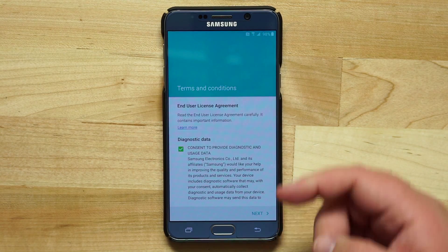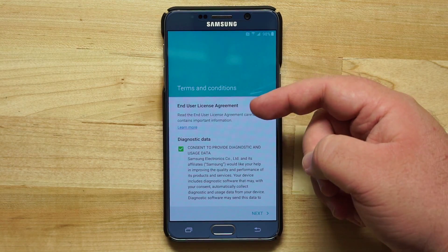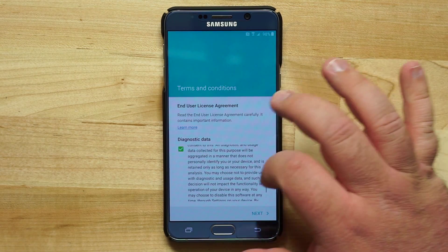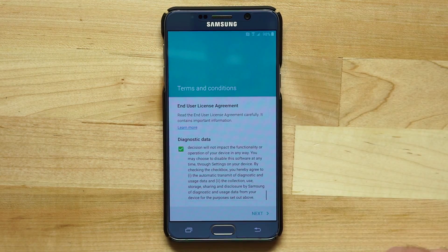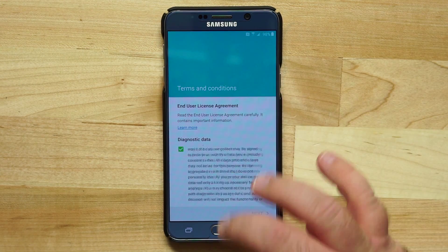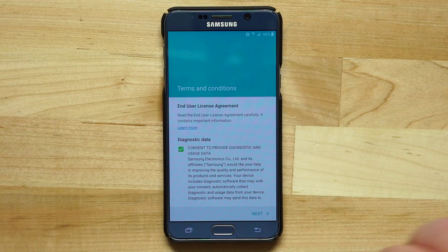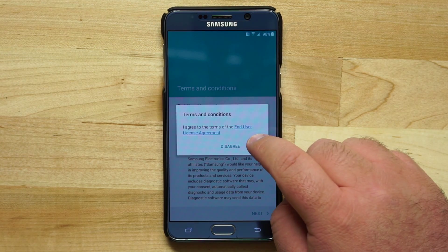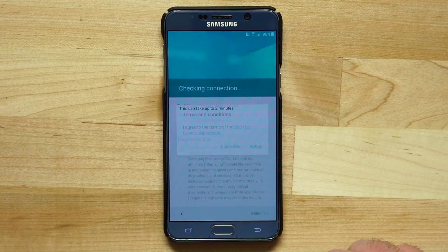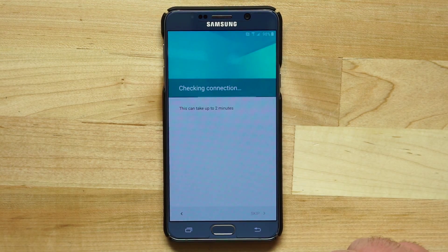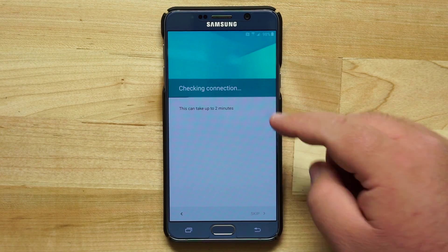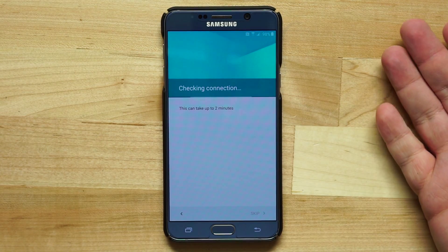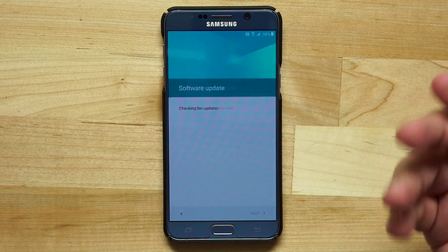You're going to have to agree to the terms and conditions of the device. Go ahead and skip this like most people do, or read it if you like to read. Tap next, tap agree, and then it's going to check your connection — it says this could take up to two minutes, but it generally happens faster.